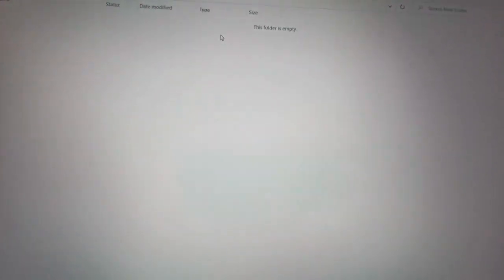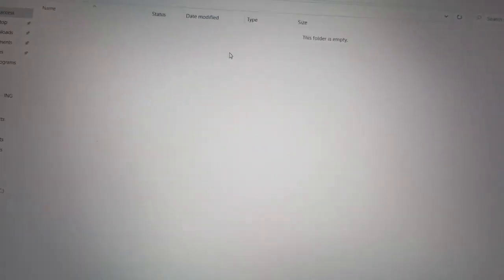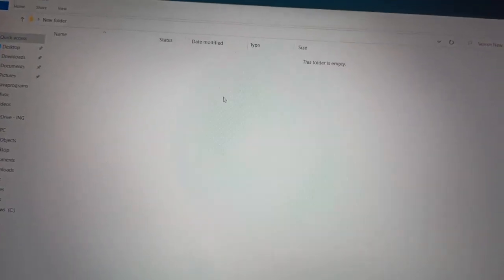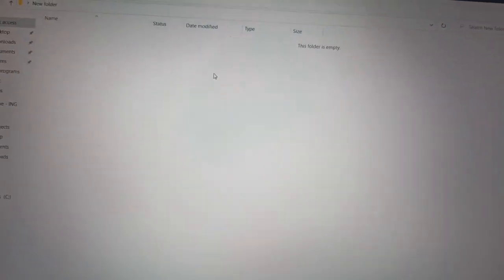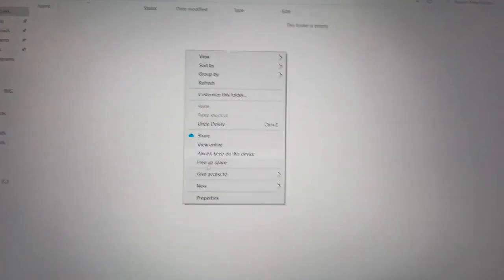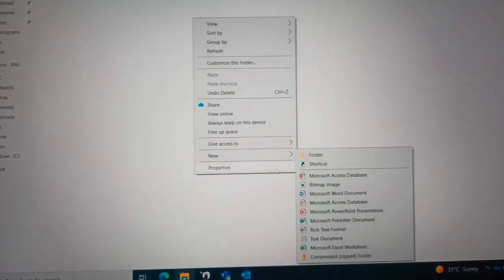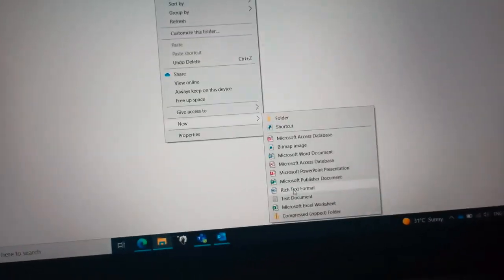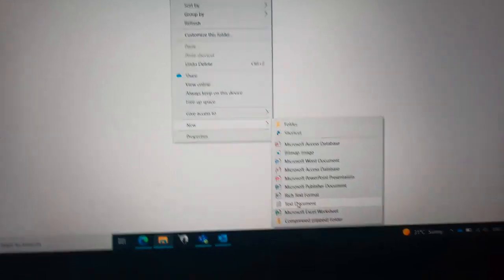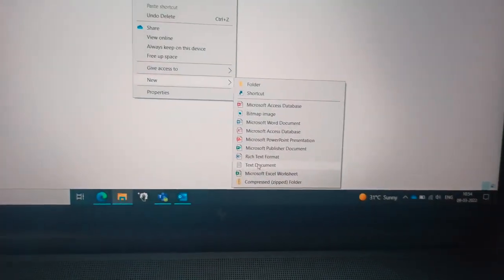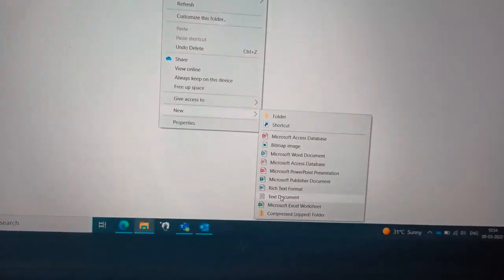Here we can see this folder is empty. So here I am going to now create a text document. You are seeing right? So the text document is created.